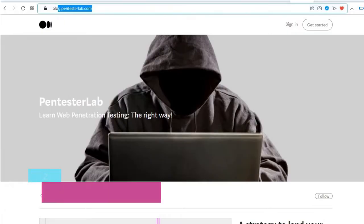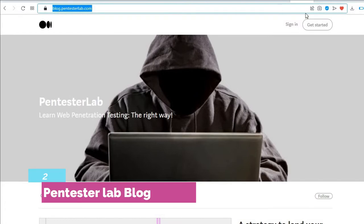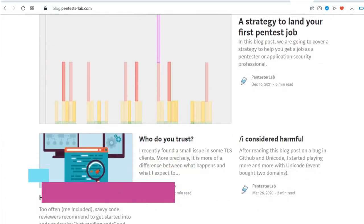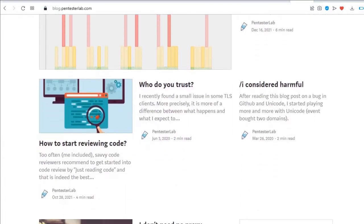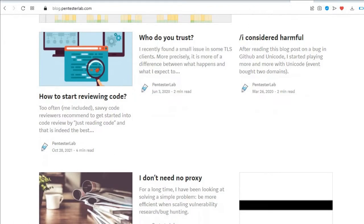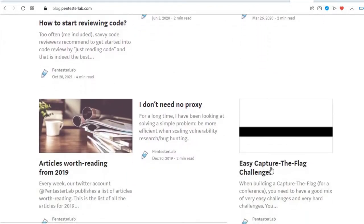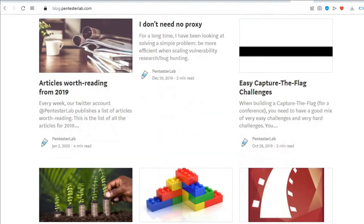The second is Pentester Lab blog. This is a Medium-hosted blog that's operated by Pentester Lab. Every few months there's a new post that's full of insight. We recommend that you explore the blog's older articles. Here are some of my favorites.